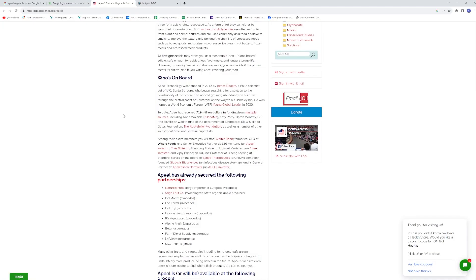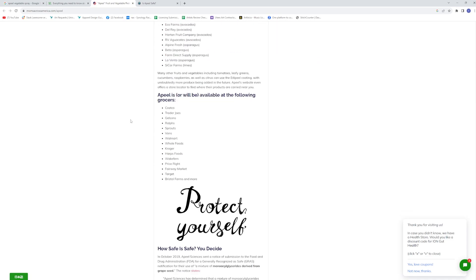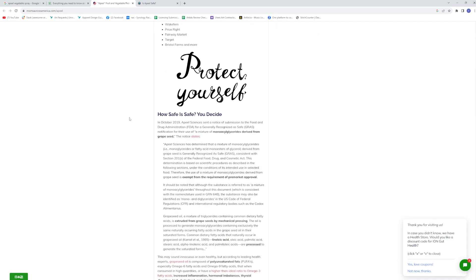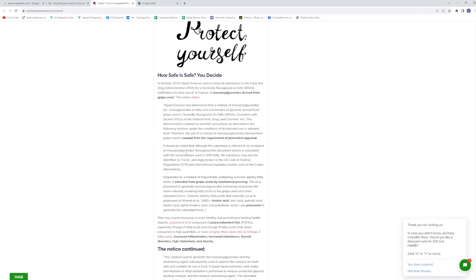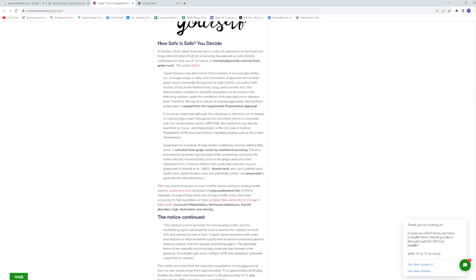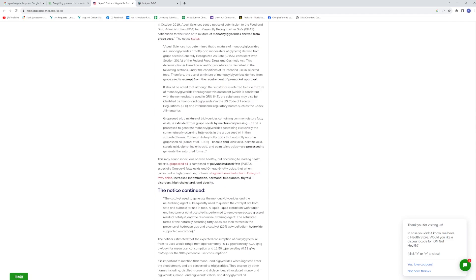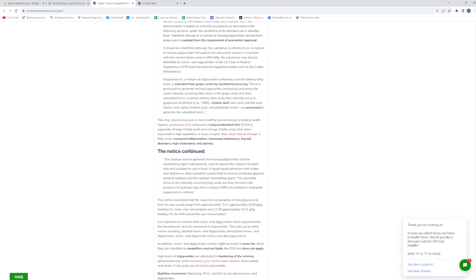So I'm going to hop right into it. I think we should point out that the Bill and Melinda Gates Foundation is basically funding this. So that is something that you might want to watch out for. So how safe is safe? You decide. Monoglycerides derived from grape seed. So basically they chemically process grape seeds and they extrude this form of linoleic acid to put on this stuff.